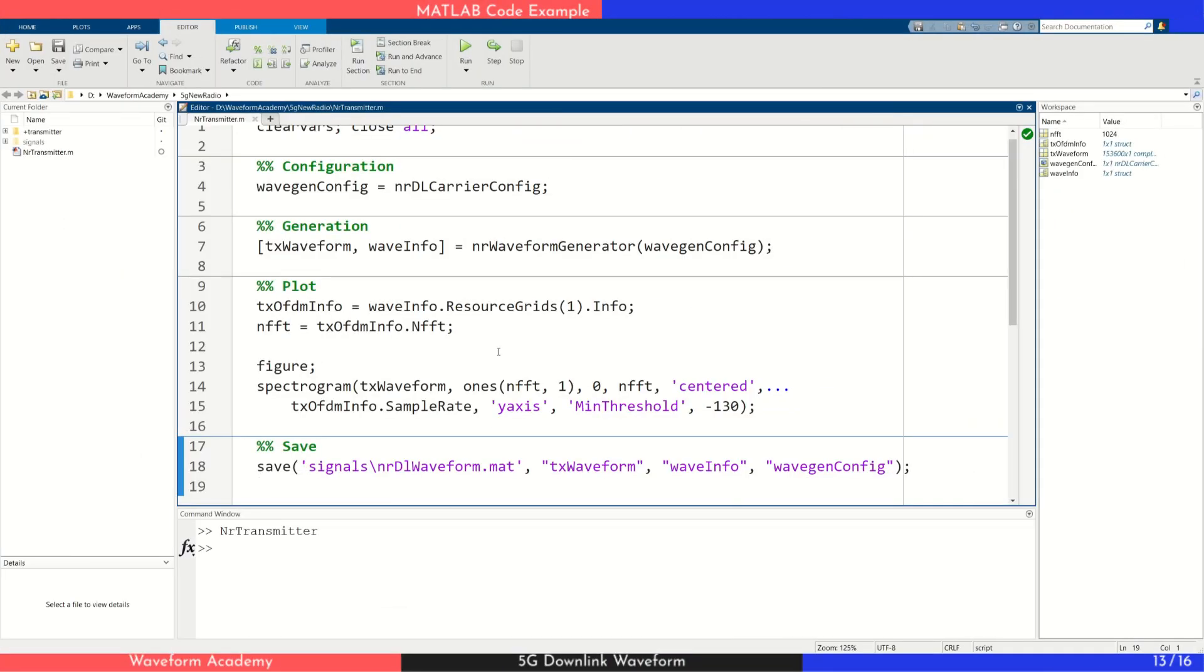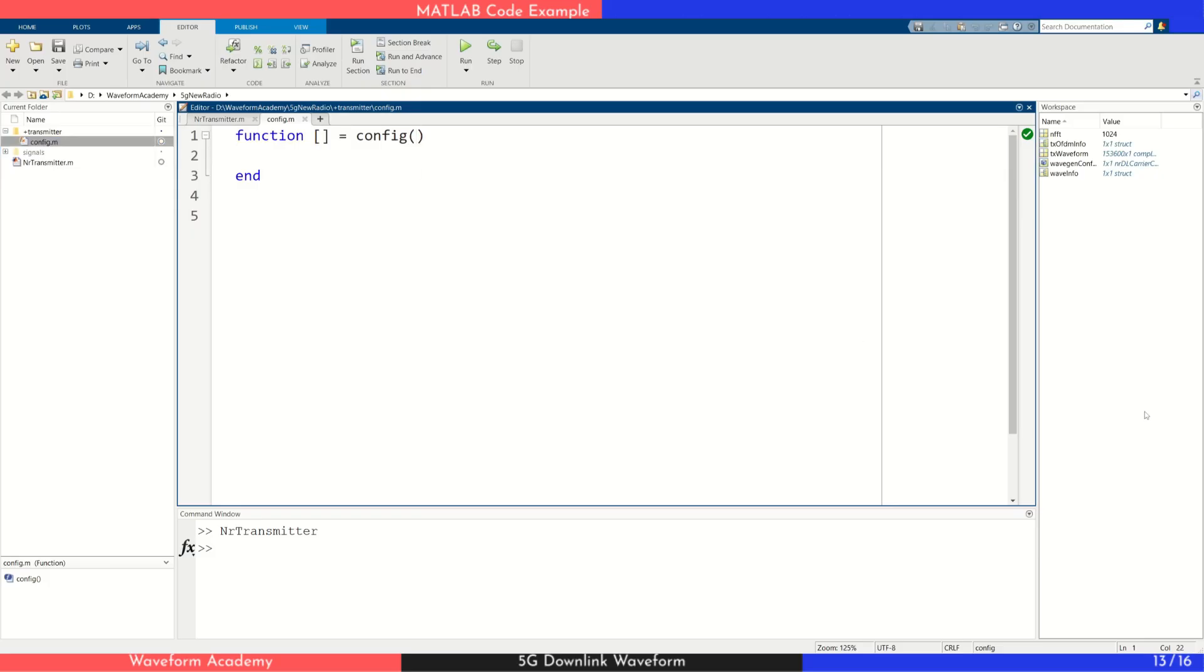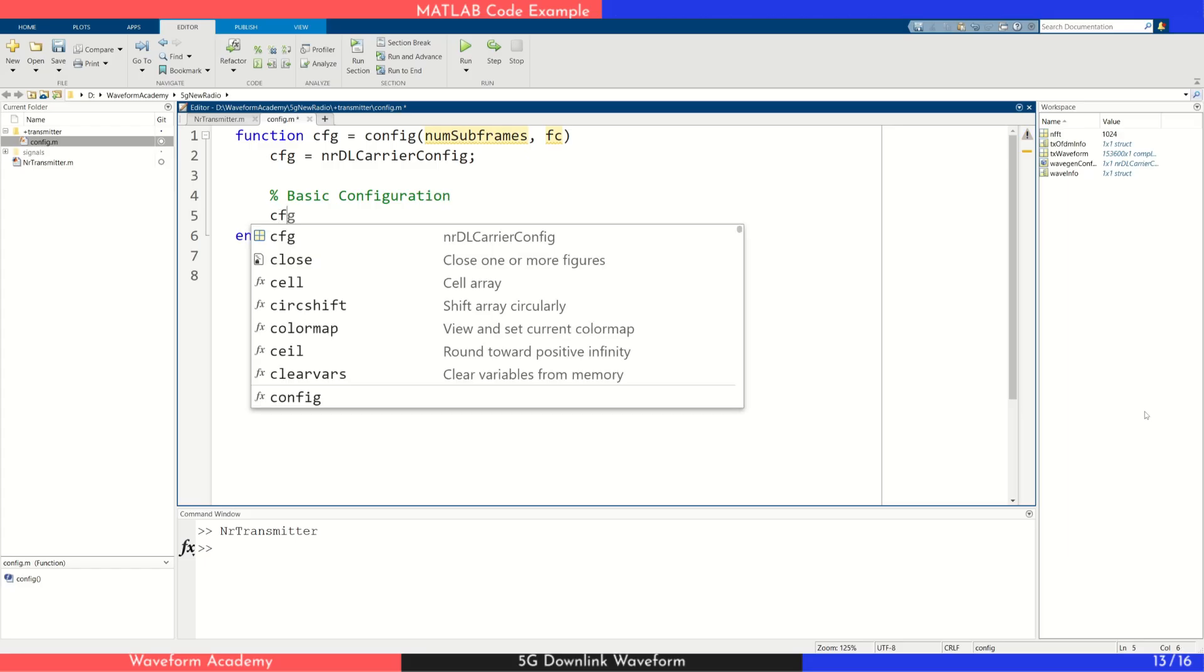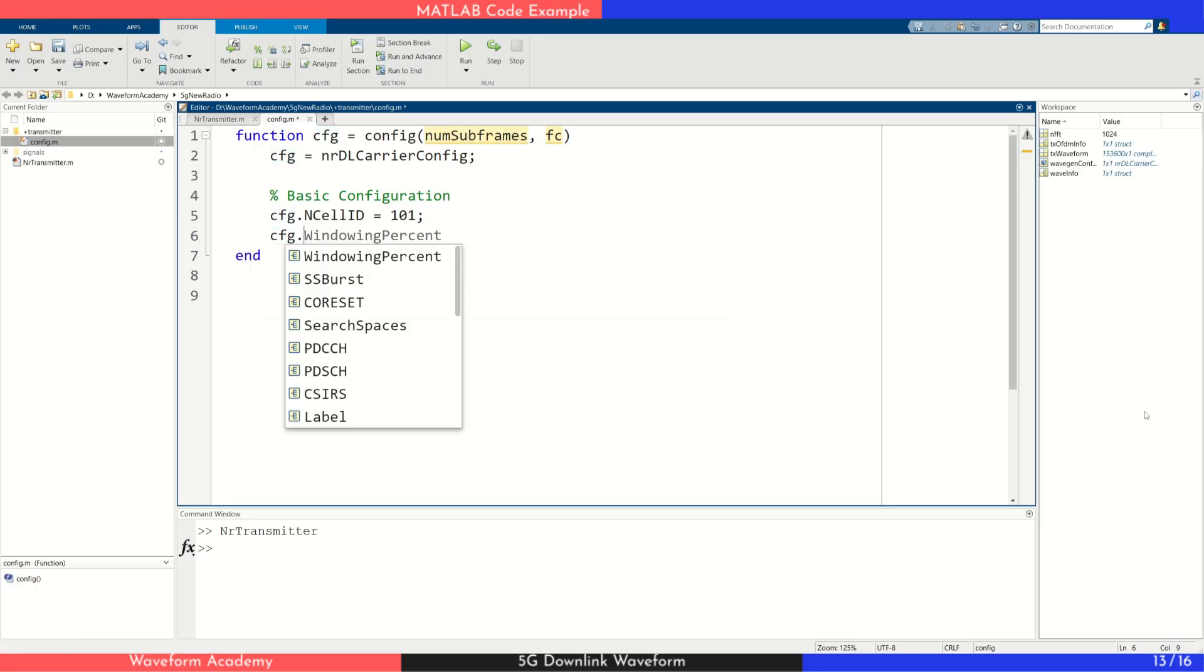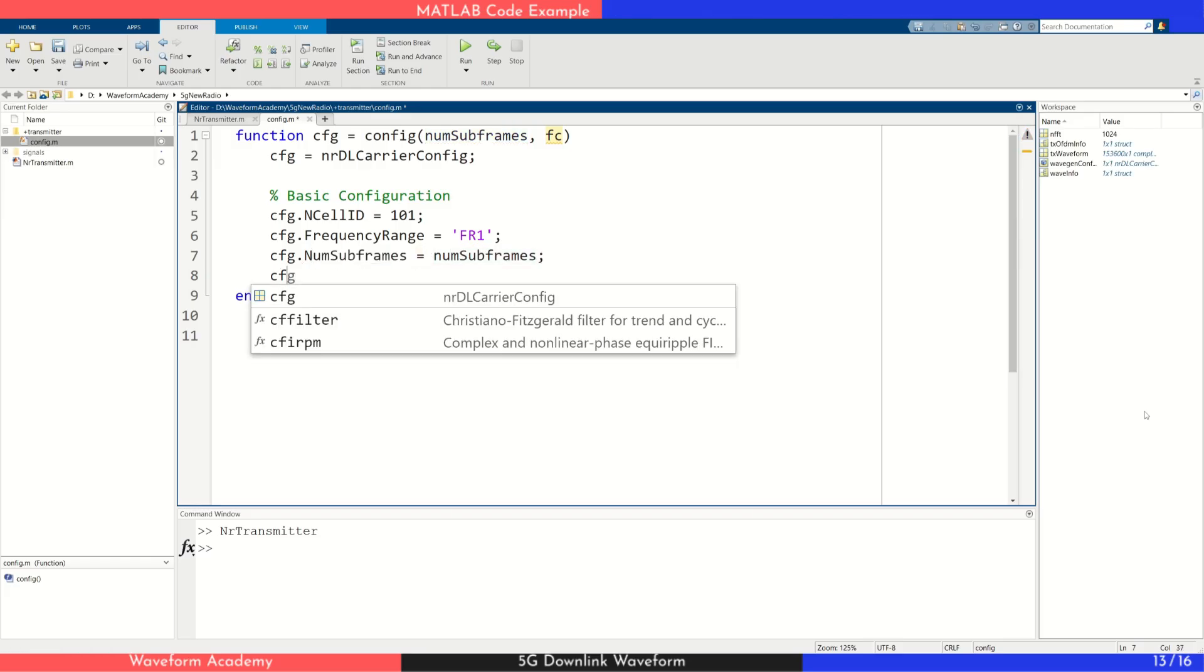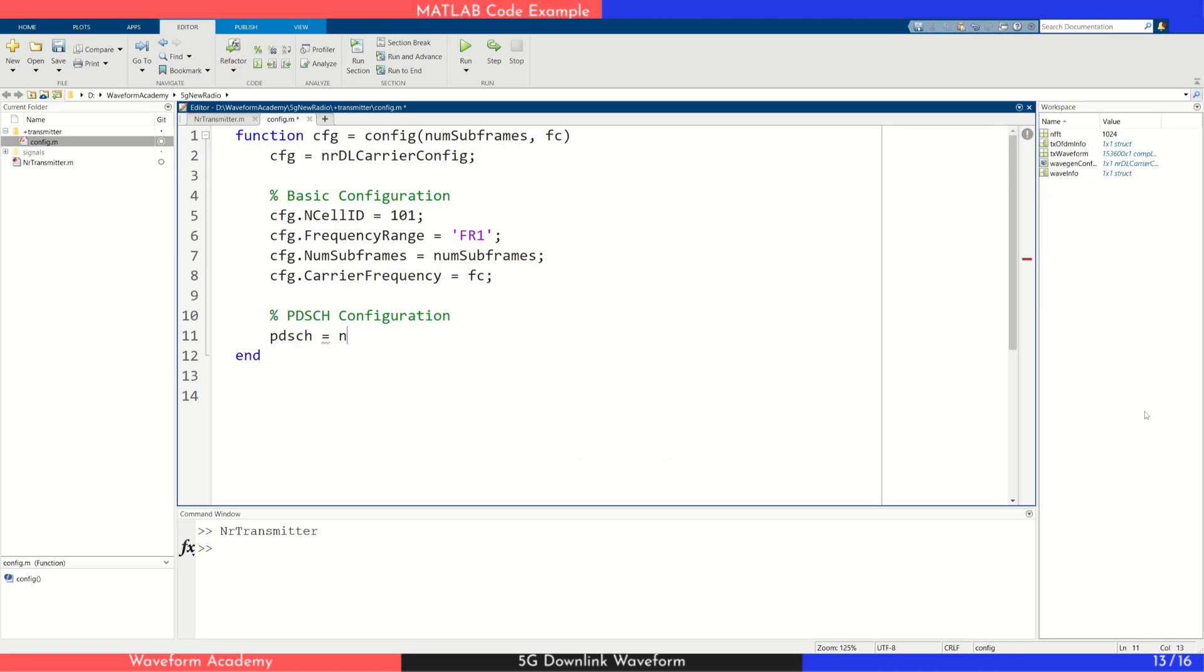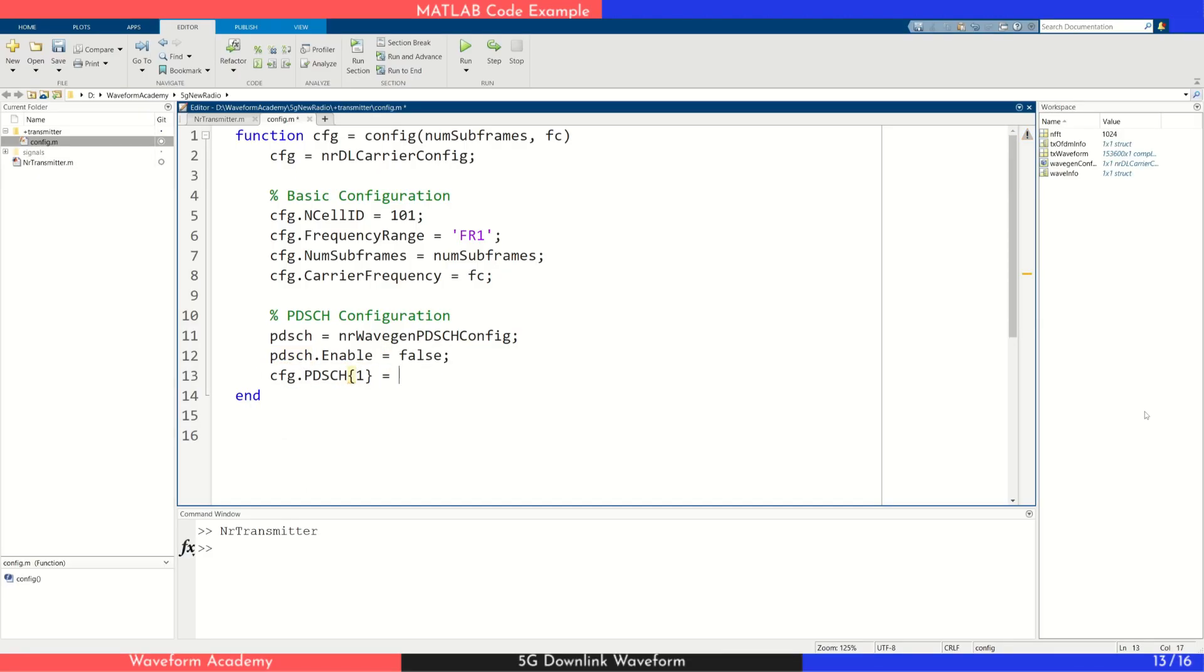Now, let's modify the configuration to better visualize control channels. We'll define the entire setup in a separate configuration file where we specify two input parameters, the number of subframes to generate and the carrier frequency. First, we create an NRDownlink carrier configuration object as before. Then, we set some basic 5G parameters. For example, we define the cell ID, set it to 101 and specify the frequency range as FR1. Next, we configure the number of subframes and the carrier frequency based on the input values. To visualize control signals, we use the NRWaveGeneration PDSCH configuration object to disable user data by setting its enable property to false. We then apply this configuration to our main setup.